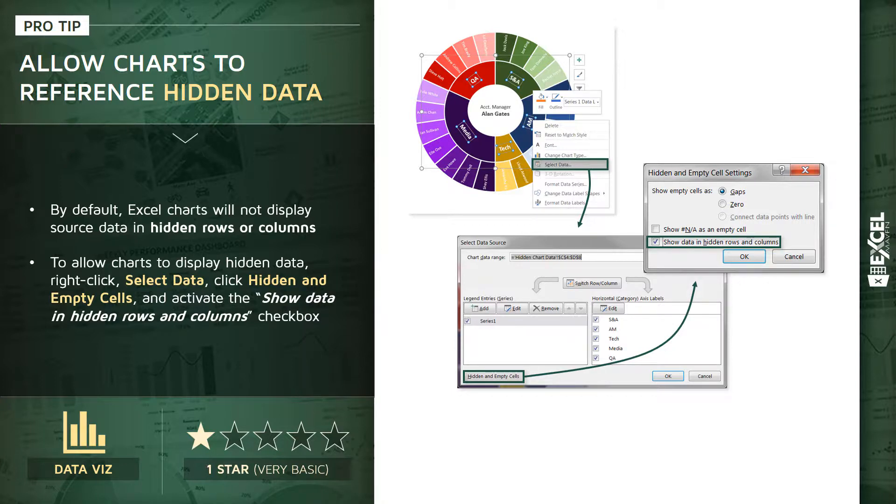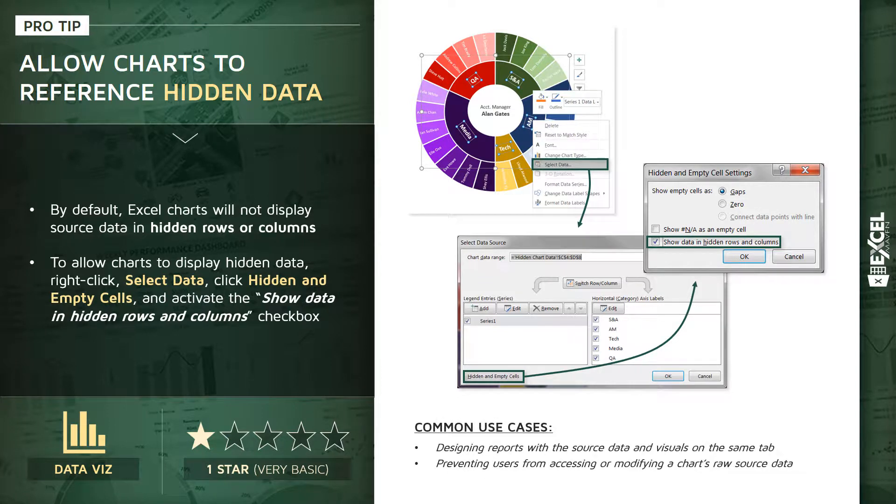So that option is kind of tucked away in there, and that's why a lot of people don't even realize it exists. Common use cases: designing reports that have the source data and the visuals on the same tab, or preventing users from accessing or modifying a chart's actual raw source data.